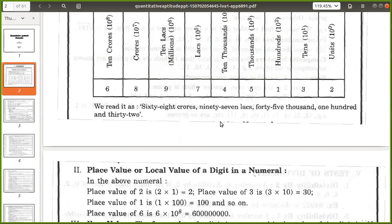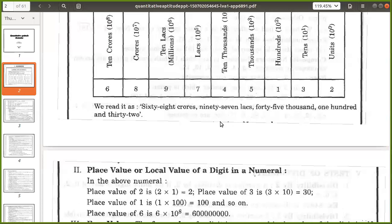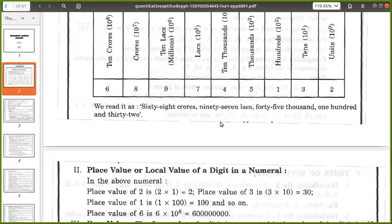The place value of 7 — how many zeros? 5 zeros — it will be 7 lakh. The place value of 7 will be 7 lakh. For 9 it will be 90 lakhs. For 8 it will be 8 crores. And for 6 it will be 60 crores.